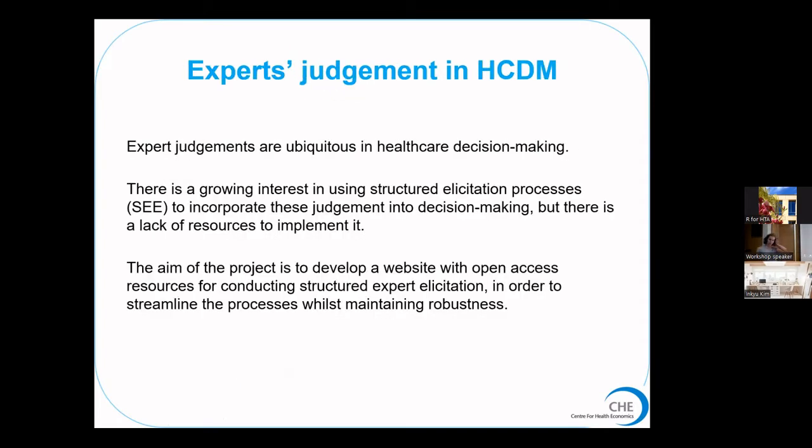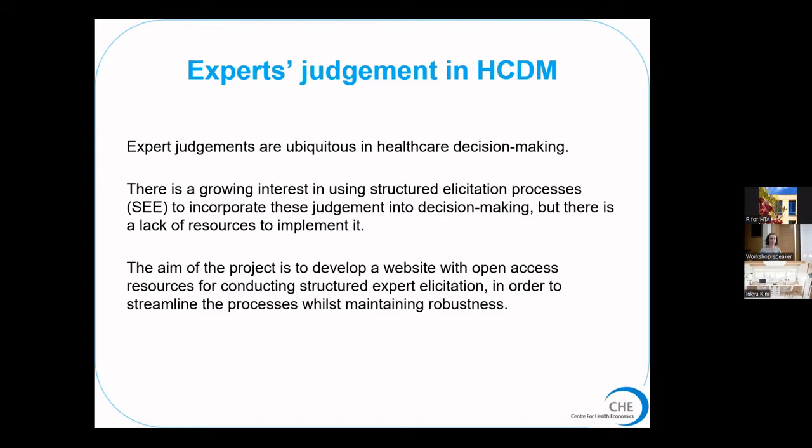There is an interest in using these structured processes. Last year there was a reference protocol published for methods for structured expert elicitation, but there is a lack of resources to actually implement it. It takes quite a long time to first decide on how to conduct it, and also takes a long time to create ways of collecting that information in a way that's comprehensive to experts who don't normally think like this and don't normally express their beliefs in this way. So the aim of our project was to develop a website with open access resources for conducting structured expert elicitation in order to streamline the process while maintaining robustness in the methods.